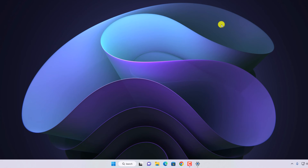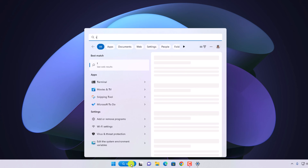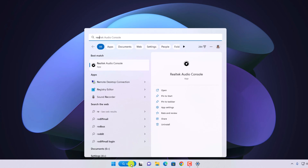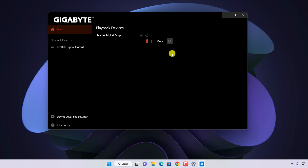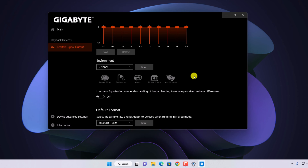After you have installed and updated your Realtek HD Audio driver, simply restart your system. After restarting, search for Realtek on the search bar. Note that on Intel systems you will find Realtek HD Audio Manager, while on AMD systems you will find Realtek Audio Console. Open it and you can now manage Realtek HD Audio on your Windows 11.